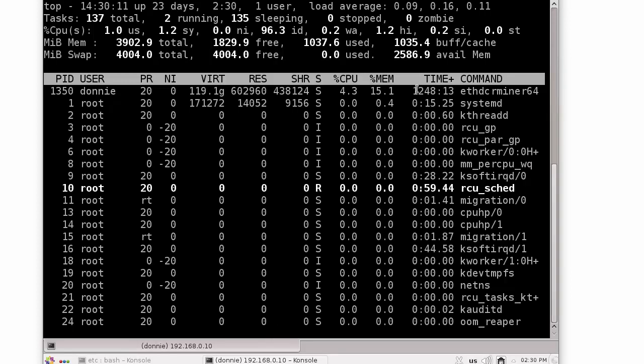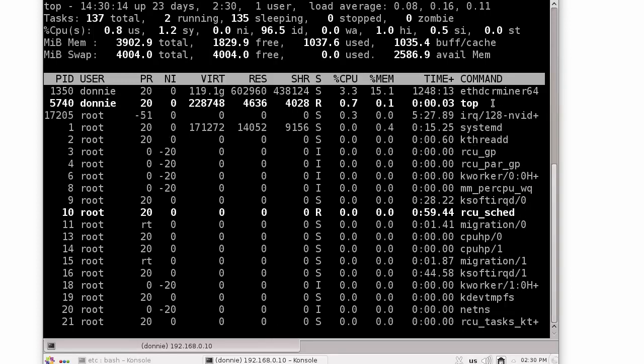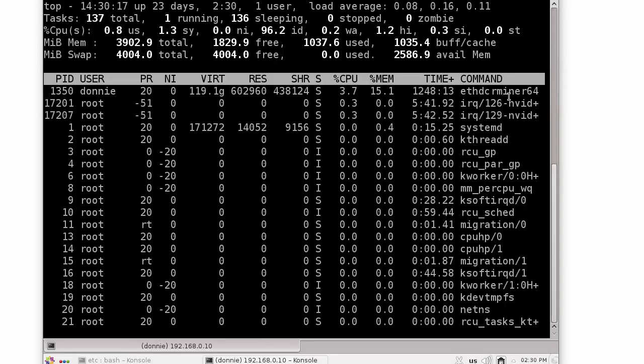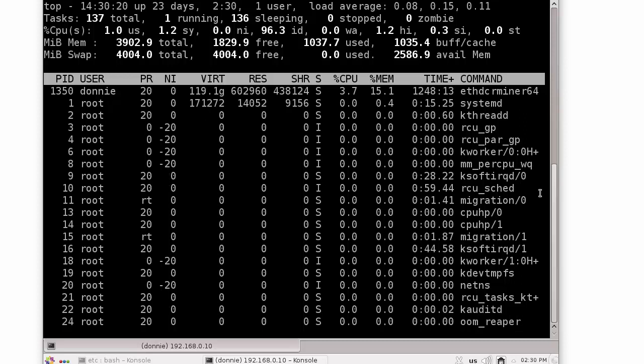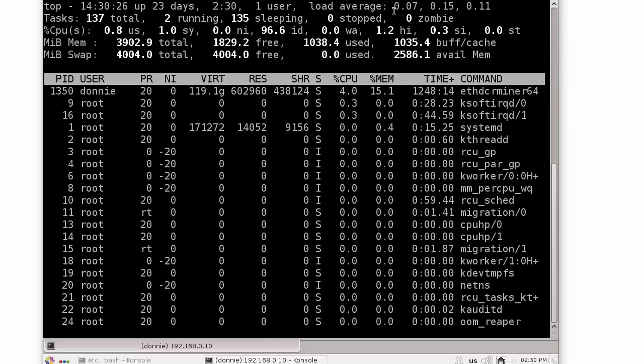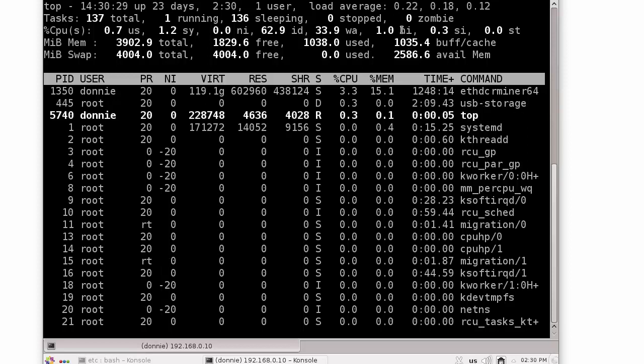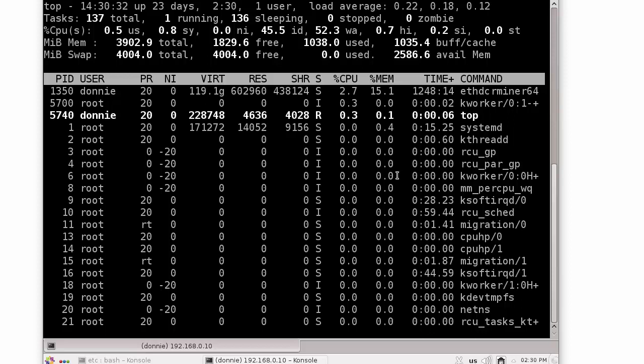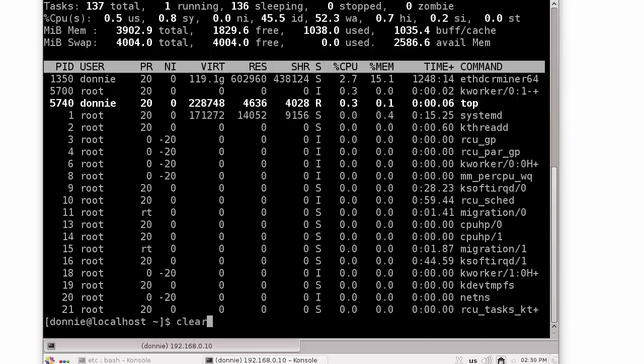You see there, the FDCR Miner64. We can see that my mining program is going. We don't have much of a load average up here because the graphics cards are doing all the work on this. The CPU is actually doing very, very little.